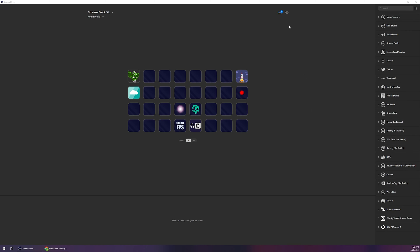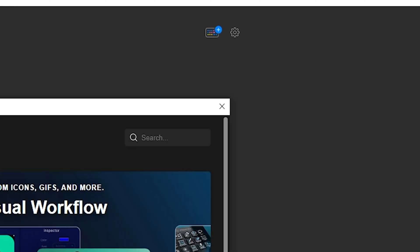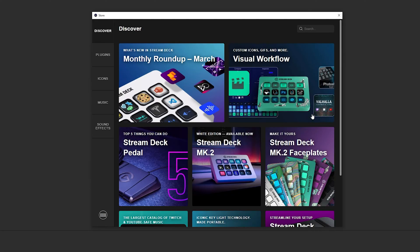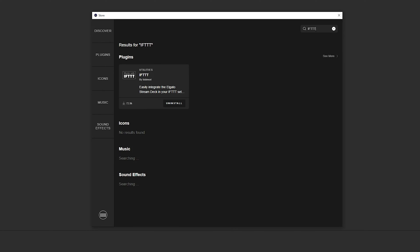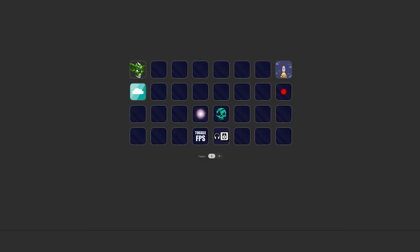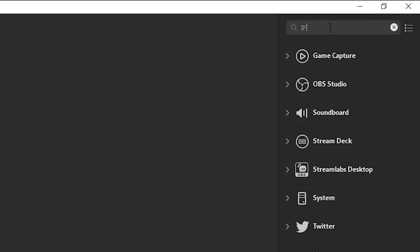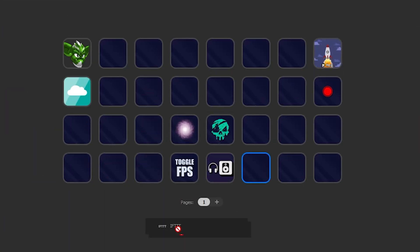The first thing that you're going to want to do is open up your stream deck software like this and you're going to want to add the IFTTT plugin. To do that, click on the little keyboard with a little plus sign. That is going to open up your stream deck store. In the search field at the top right just type in IFTTT. Yours should have a blue install button since mine is already installed. Once that's finished you can close out of the store and search for it in your software here. We're going to drag this anywhere you want it to be on your stream deck.